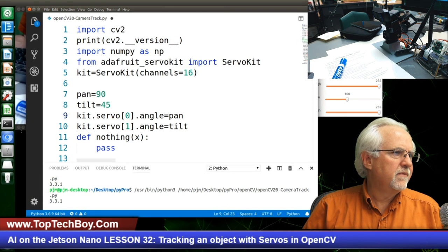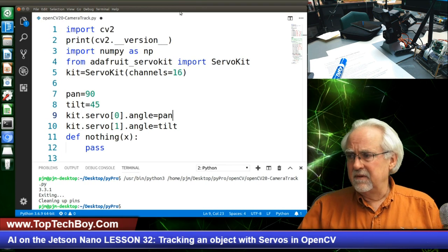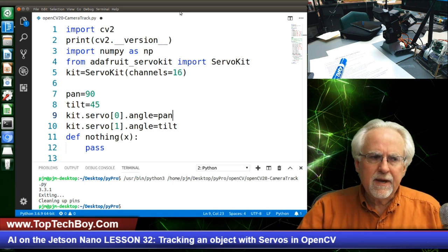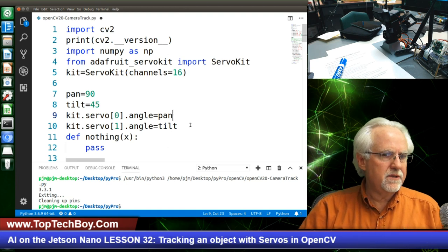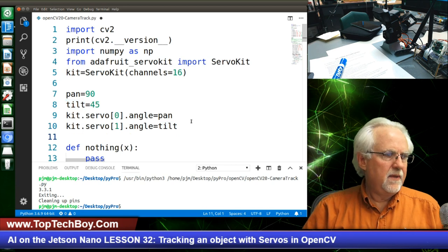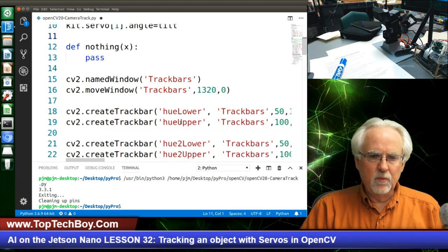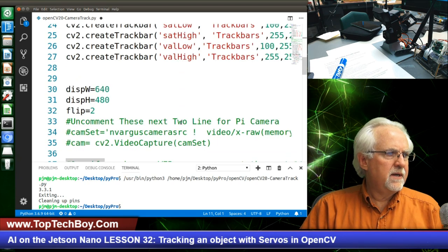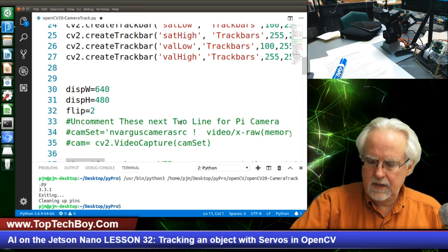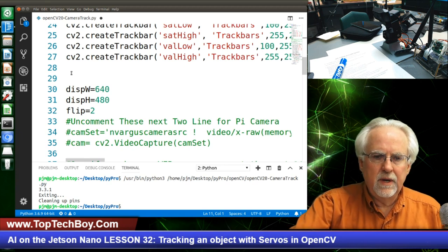I like to run the program every little bit as I code, because if you do a whole lot of coding and then run it, if you've got a problem it's a lot harder to find. We're talking to the servo, so that is good news. Let me change this view a little bit — we're well on our way to success.